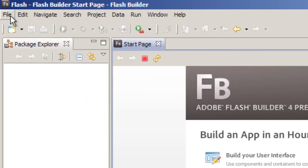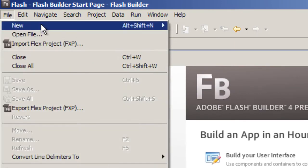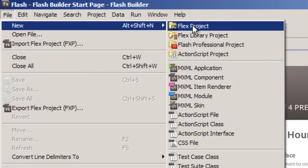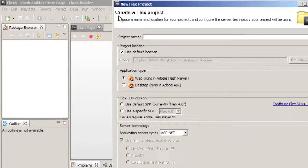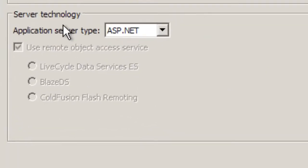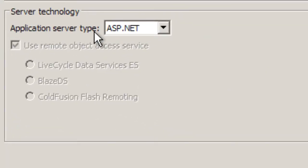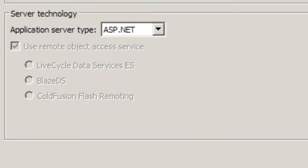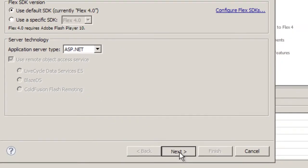So we're going to create a new Flex project. Let's call it Test Project. Also make sure that the application server type is set to ASP.NET. Click Next.